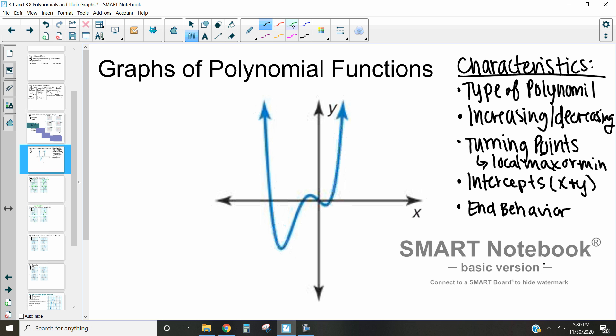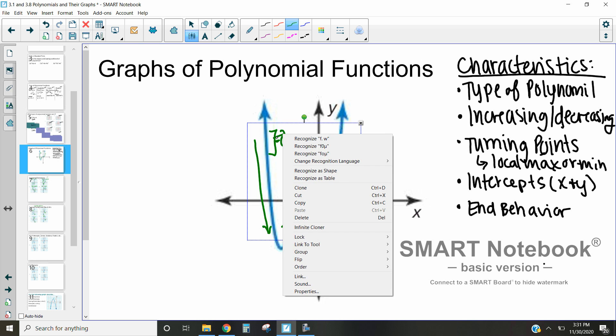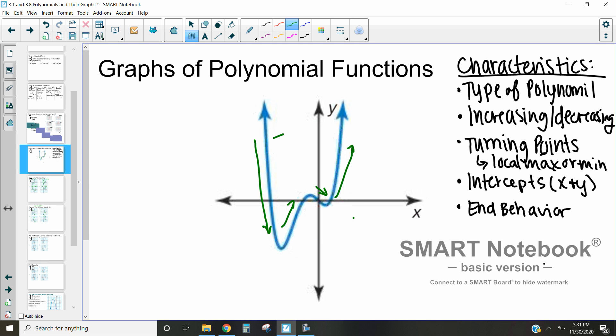Let's talk about the graphs of this polynomial. Let's first discuss what type of polynomial it is. The easiest way to determine that is actually to look at where it increases and decreases. We can see that we have some increasing and decreasing here. Imagine there's a little guy riding his roller coaster on this function. If he's going downhill, that person is on a decreasing part of our function. If the person is going uphill, then they're on an increasing part.